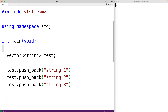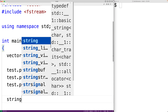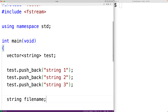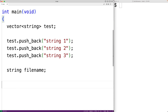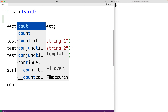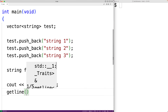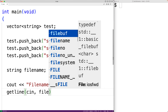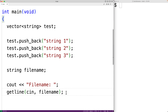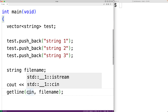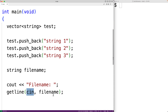We'll prompt the user for the name of the file to store the vector elements and we'll store that file name into a string variable called file name. We'll prompt the user with cout and then 'file name:'. Then we'll call getline and pass it cin and file name. The getline function is going to store the string the user enters into the file name string variable.